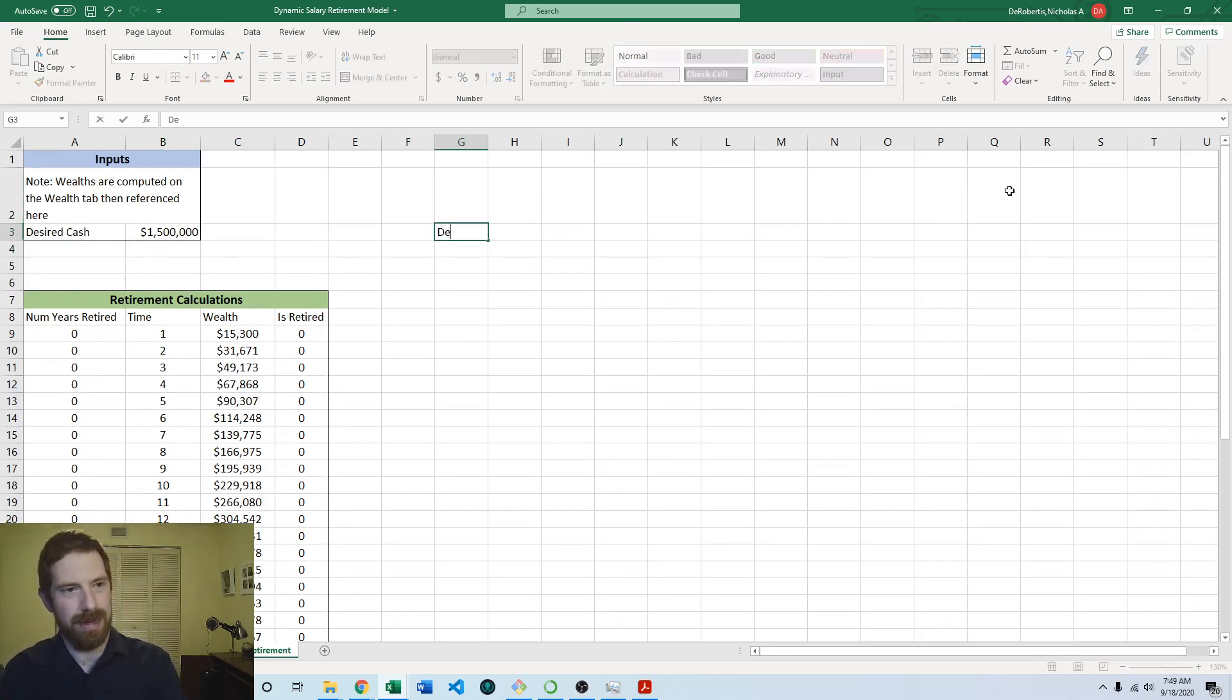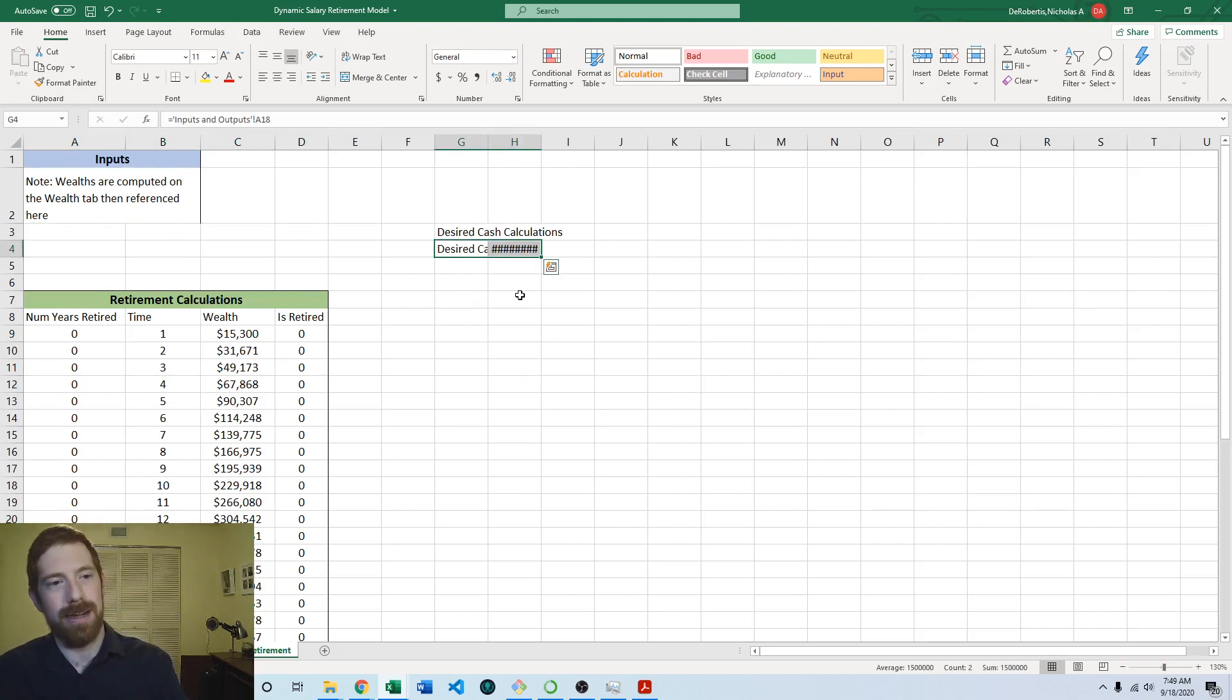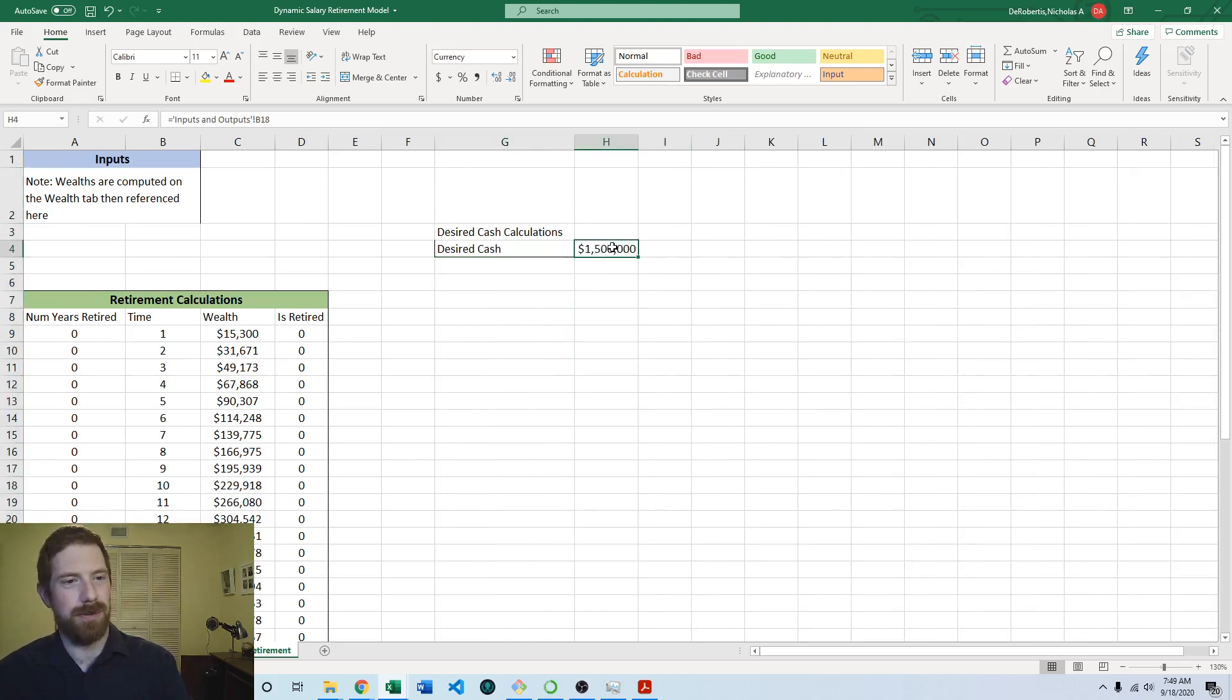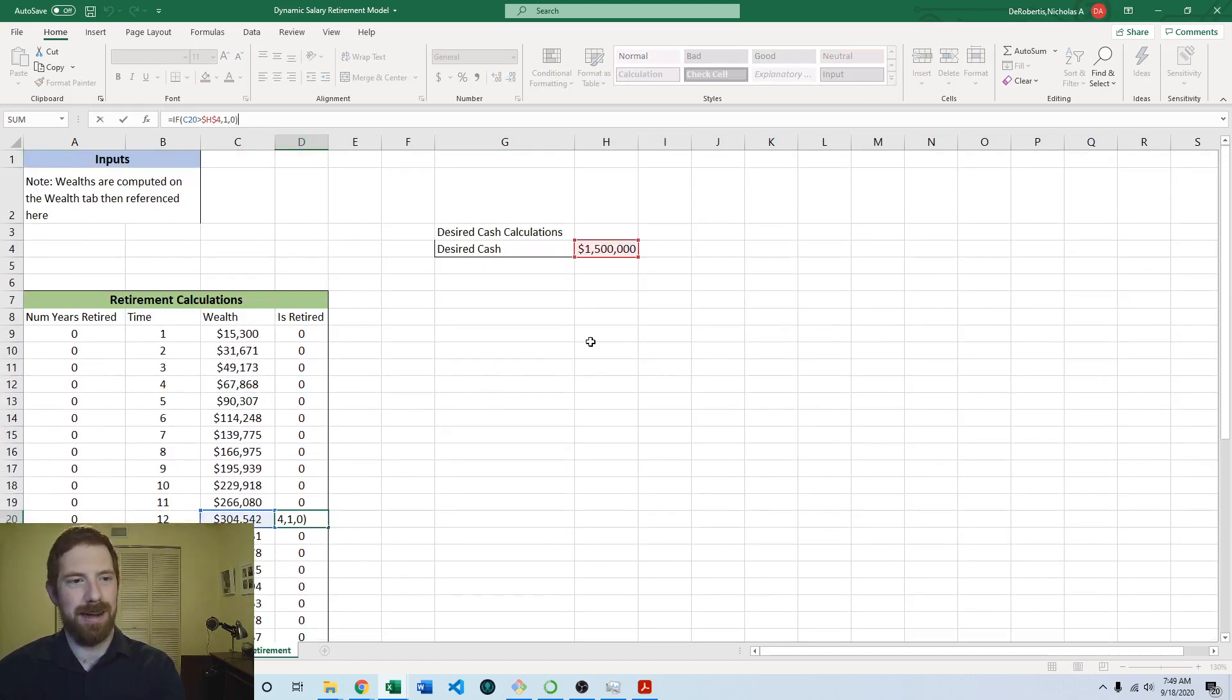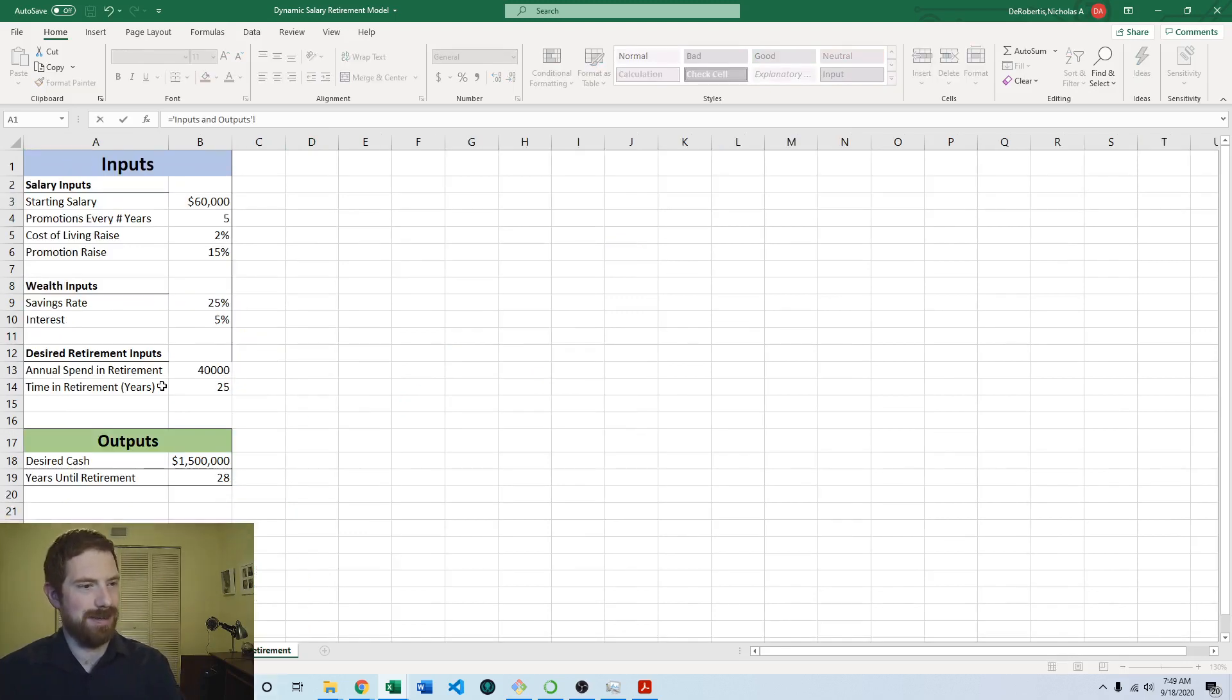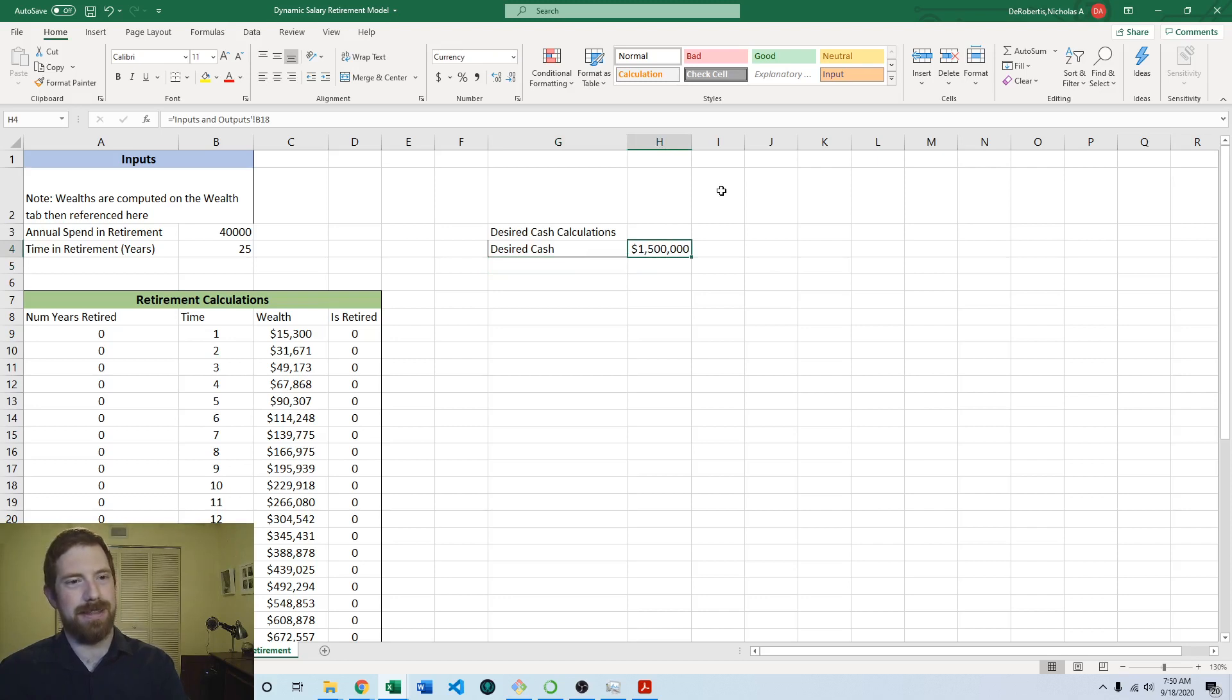So let's add another row to make space and then I'm going to have another table over here which would be the desired cash calculations. And so here then I'm going to bring the desired cash over here as well. Once again cutting control X command X to ensure that all the references stay intact. So all these is retired are based off of this value which the references did get updated and nothing has changed in the model. Then we need to bring over our new inputs. So I'm going to grab the annual spend in retirement and the time in retirement now coming over to here.